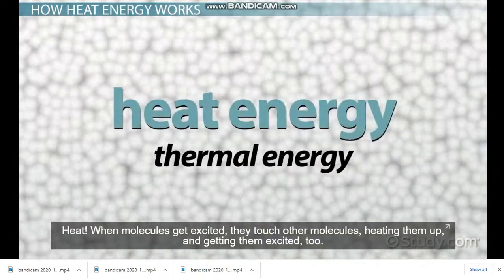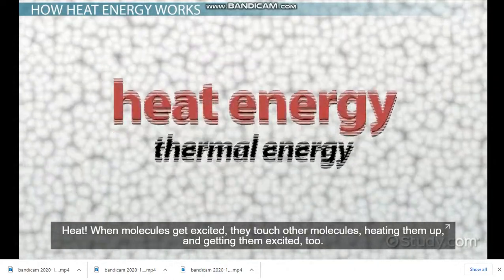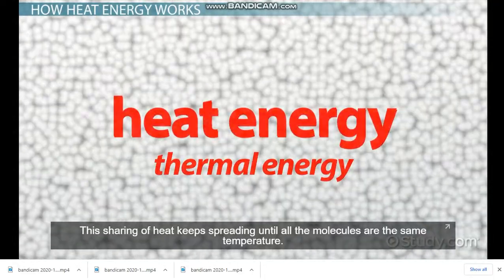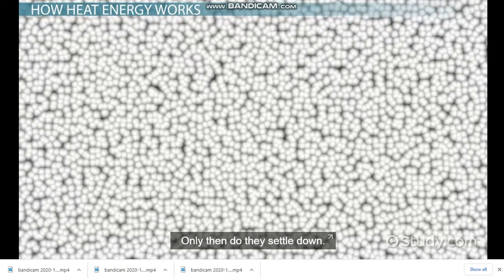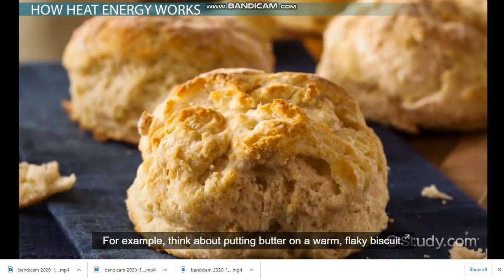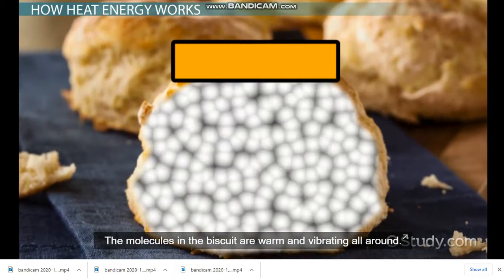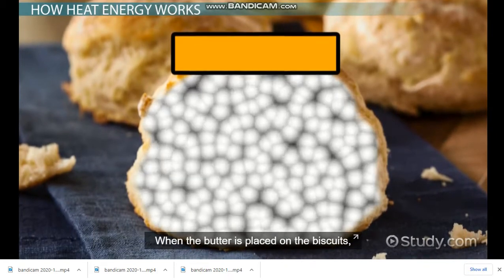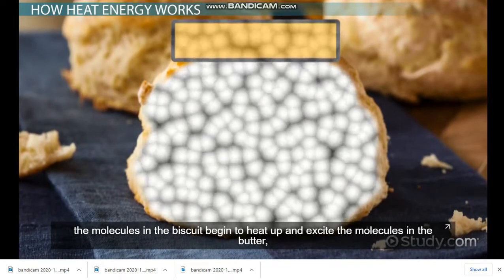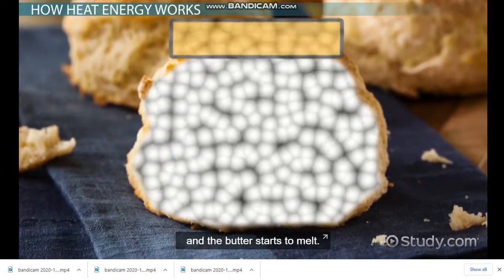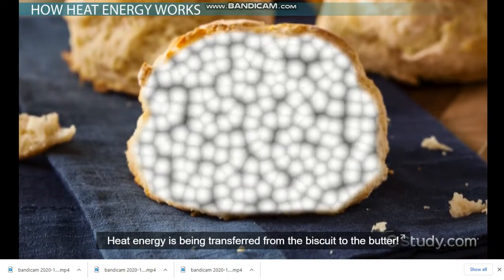Heat. When molecules get excited, they touch other molecules, heating them up and getting them excited too. This sharing of heat keeps spreading until all the molecules are at the same temperature — only then do they settle down. For example, think about putting butter on a warm, flaky biscuit. The molecules in the biscuit are warm and vibrating. When the butter is placed on the biscuit, the molecules in the biscuit begin to heat up and excite the molecules in the butter, and the butter starts to melt. Heat energy is being transferred from the biscuit to the butter.